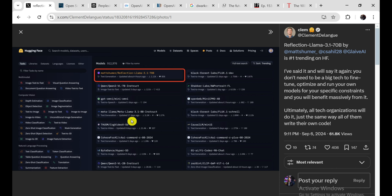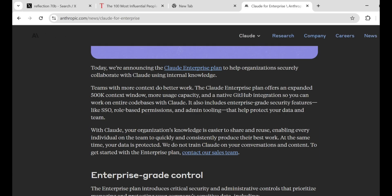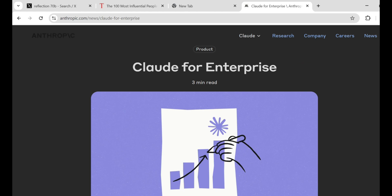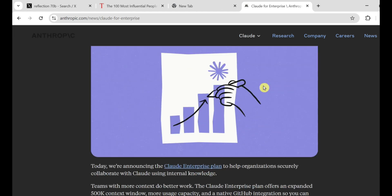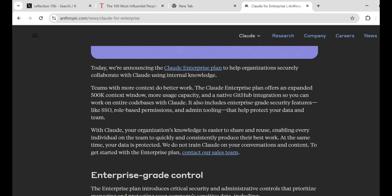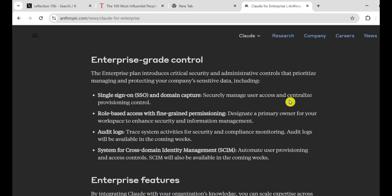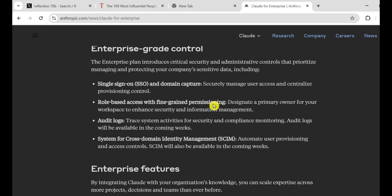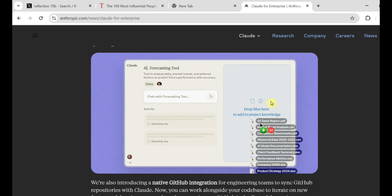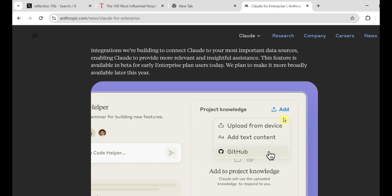But wait. There's more. Claude, the AI model from Anthropic, just got a major upgrade too. They've launched Claude Enterprise, which has a massive 500k context window. That means it can handle a ton of information at once, making it perfect for businesses that need to process large amounts of data. And get this, it even has native GitHub integration. So if you're a developer, you can connect Claude directly to your code repository and have it help you with things like debugging and writing new features. That's going to be a huge time saver.